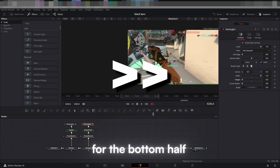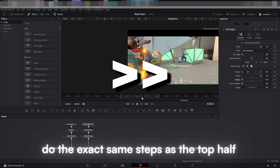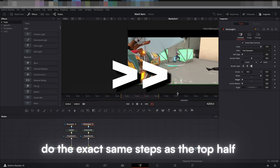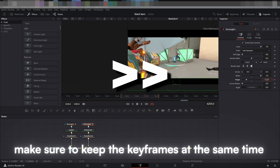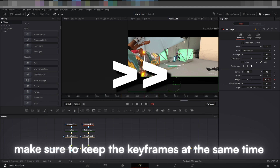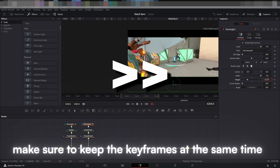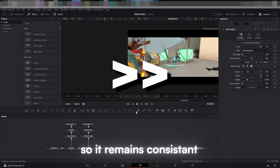For the bottom half, do the exact same steps as the top half. Make sure to keep the keyframes at the same time so it remains consistent.